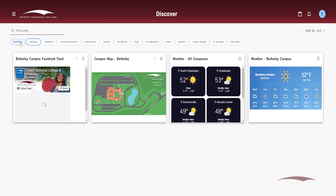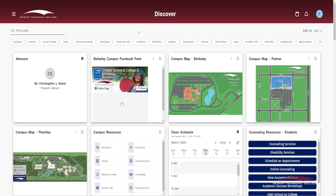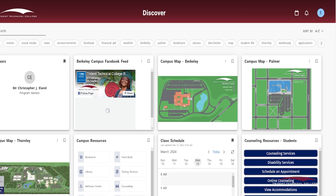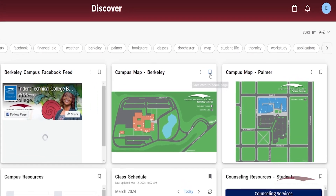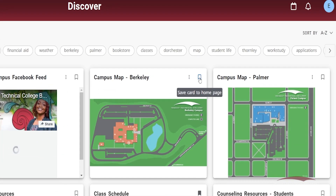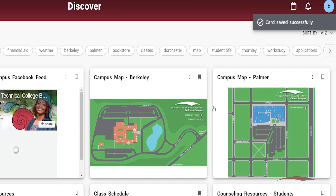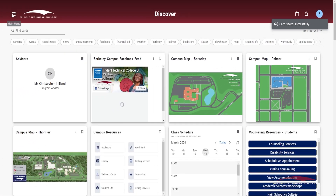When searching for cards, you may find information you want to save to your Dashboard. Click the white flag icon in the top right corner of the card you want to save. The flag icon will turn gray, indicating that this card is bookmarked and added to your Dashboard. You will receive a message that the card has been successfully saved.